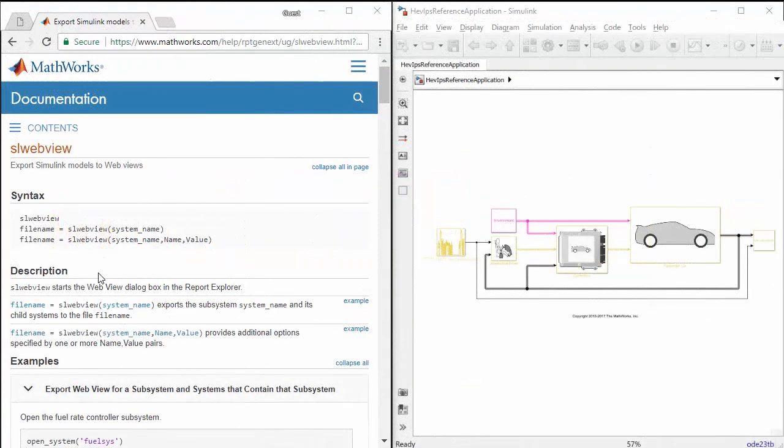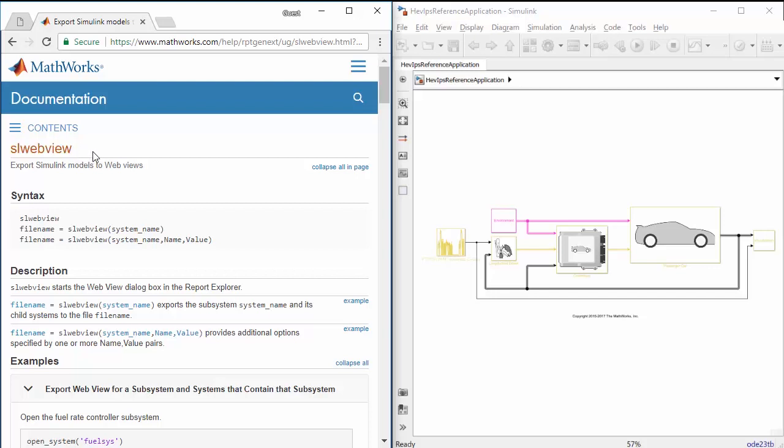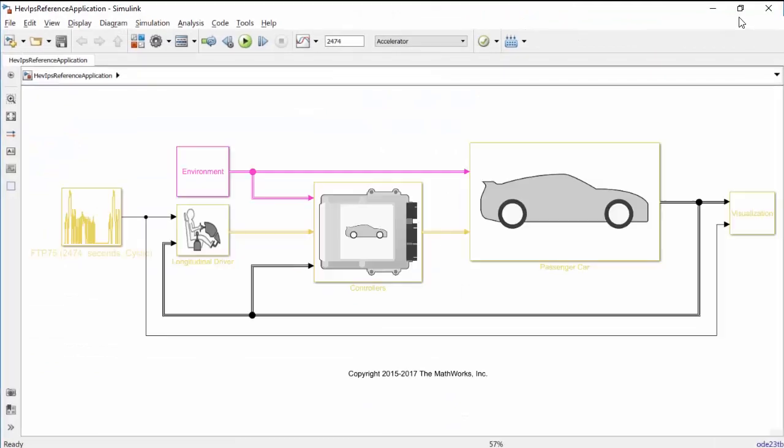You can generate WebViews programmatically using the SLWebView command or interactively in the Simulink Editor. Let's see how to do it from the editor.